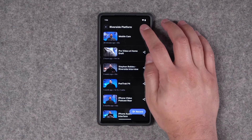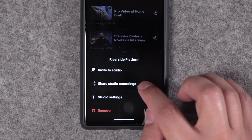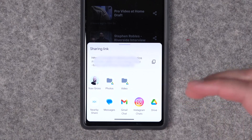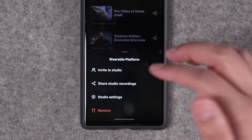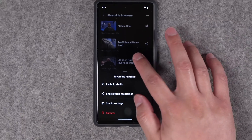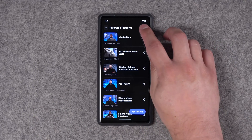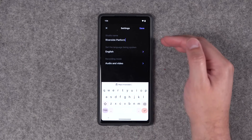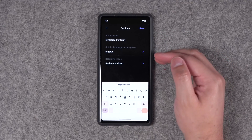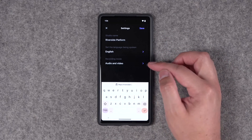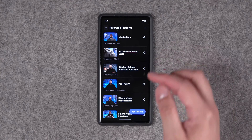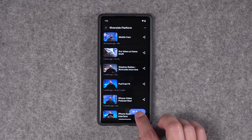Also under that three-dot menu, you can share all the recordings in this studio by tapping this link, and then someone with that link can download any of the video and audio files from this studio. We also make a couple of studio settings available there, including renaming the studio, choosing the language, and choosing whether you want to record just audio or audio and video.